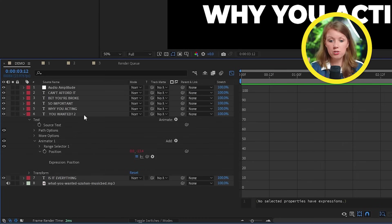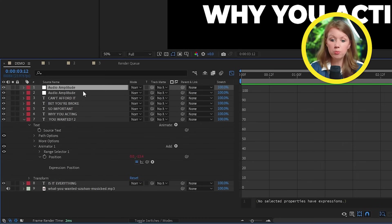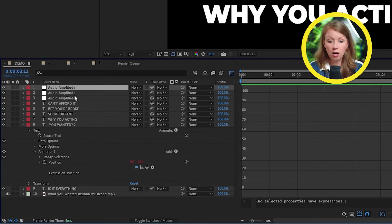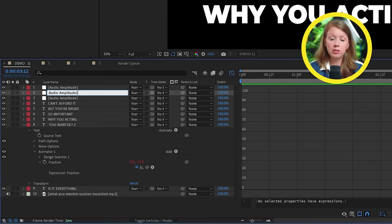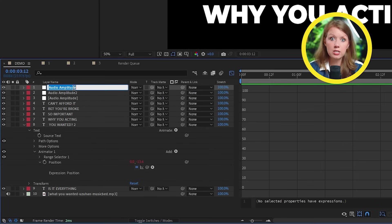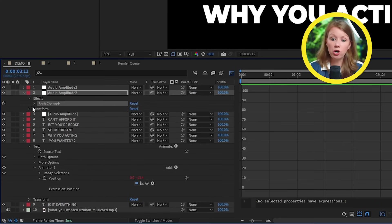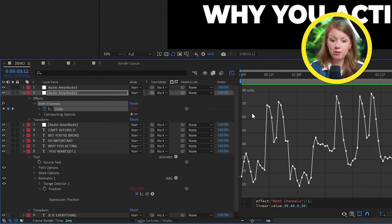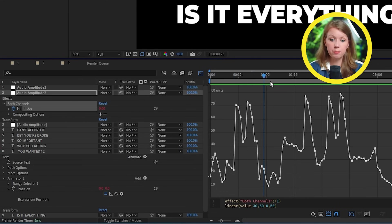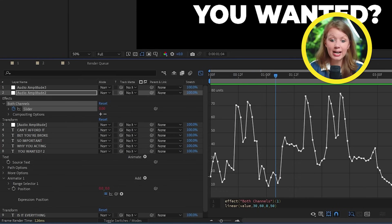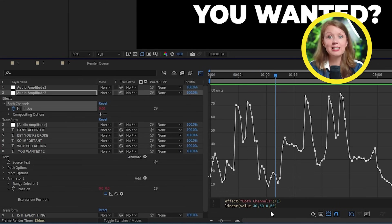All right, so now we can add some variety. So that way all the letters aren't jumping the same, but have some more variables. So what we can do is duplicate this audio amplitude layer two more times. And next, this is where you can go in and change the values in their expressions to react differently to the graph.